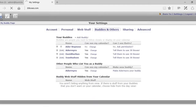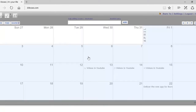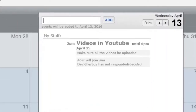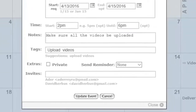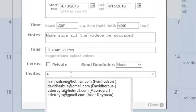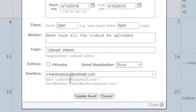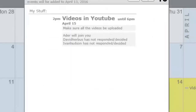Now go back to 30 Boxes, hover over the event, and click on the Edit button — it's now time to invite them. Go to the invite space and put in the email address of the people, one at a time, that you want to invite to the meeting. Update the event and you have accomplished that one.